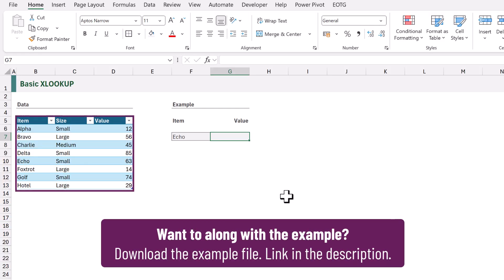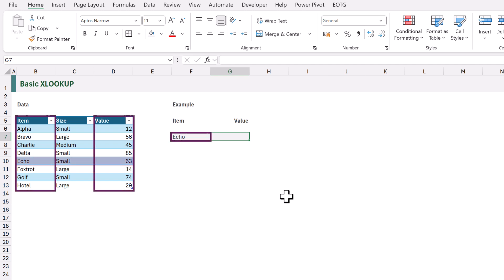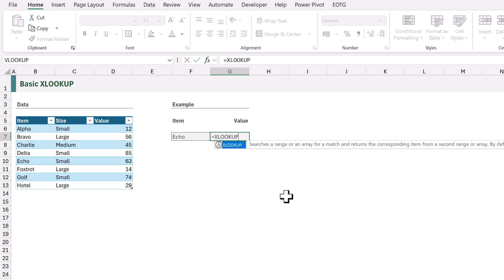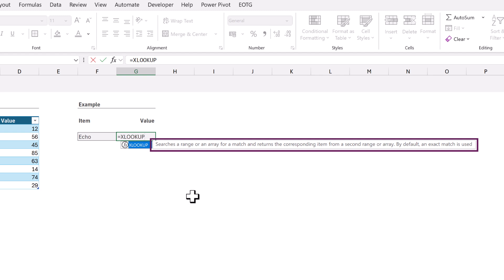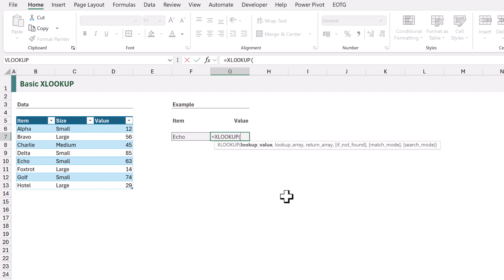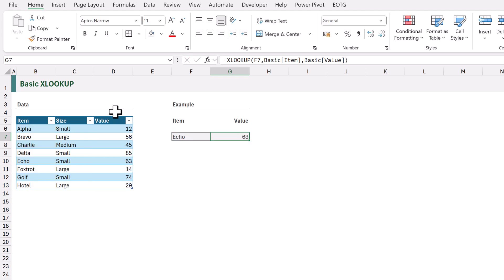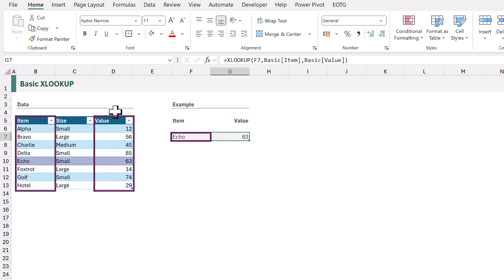Before we start with our first example, let's take a look at how XLOOKUP works. Here on the left I have my data — it contains an item, size, and value column, and I want to look up the value where the item is equal to echo. In cell G7 I'll type equals XLOOKUP. It searches a range or array for a match and returns the corresponding item from a second range or array. The first argument is lookup value — we want to look up the word echo from cell F7. The second argument is lookup array — I want to look up from the item column. Then the return array — I want to return the value from the value column. When we calculate, that returns 63, which is the value where the item equals echo. Those are all the required arguments of XLOOKUP.